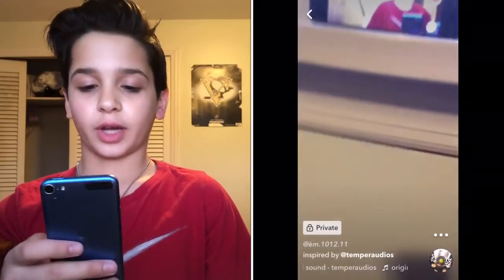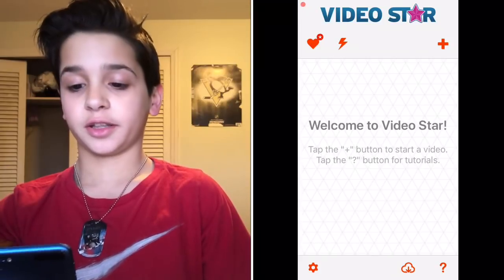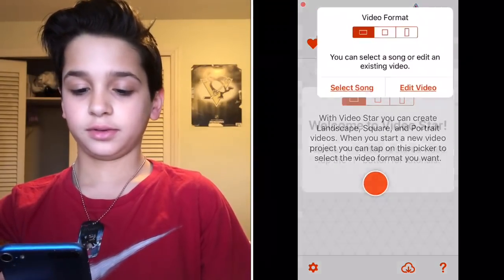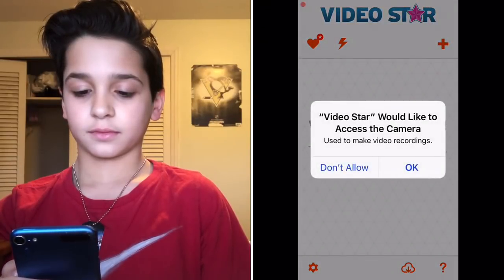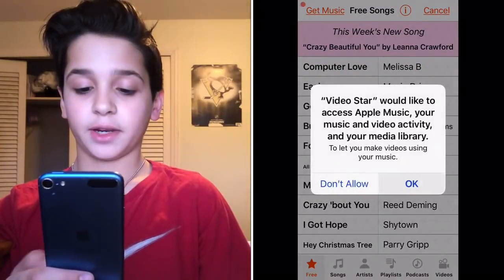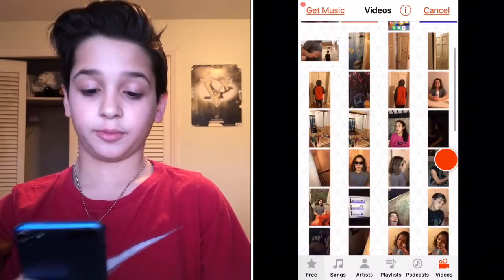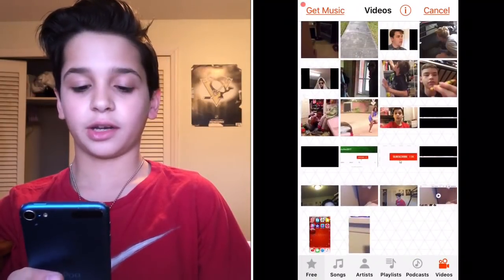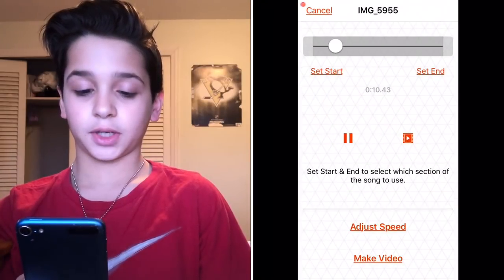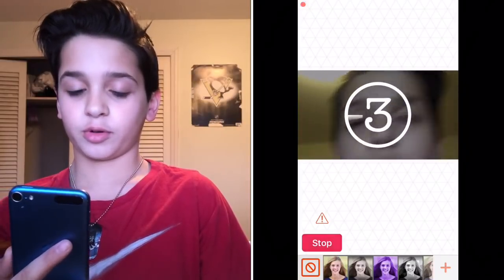When you're done with that, go to Video Star. Once you're in Video Star, hit the Plus button and hit Select Song, then hit Videos and scroll down to find the audio you just saved. Hit Make Video, wait for it to load, and then just record anything and wait for it to stop recording.